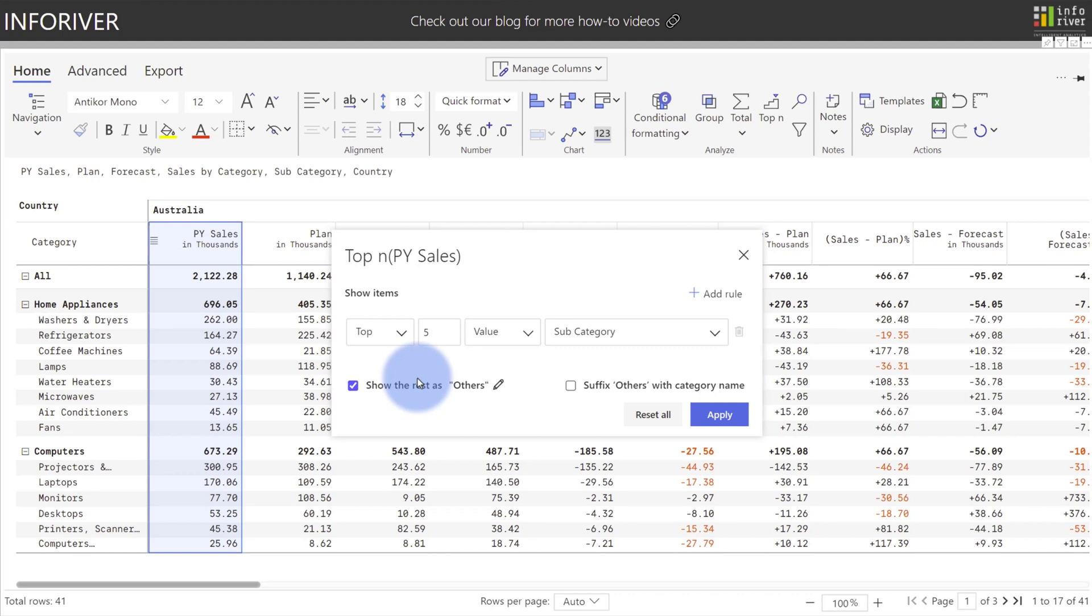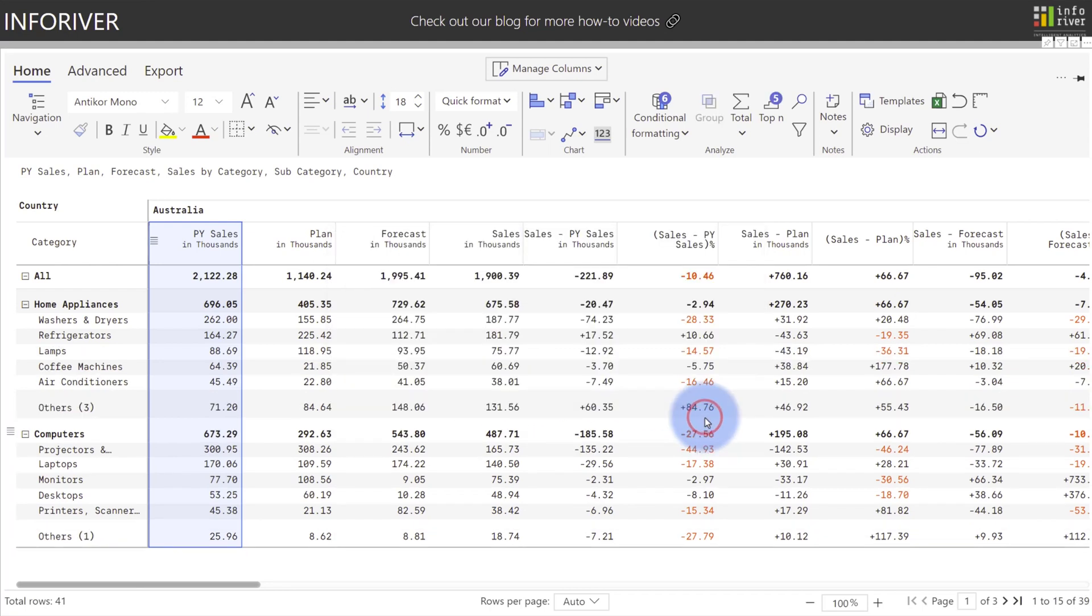You also have an option to add additional Top N filters using the Add Rule button up here in the upper right, which will combine them with an AND statement. Let's go ahead and select Apply. And you can see that there is now an Others row that has been added with a count of the children below it for each of the categories.